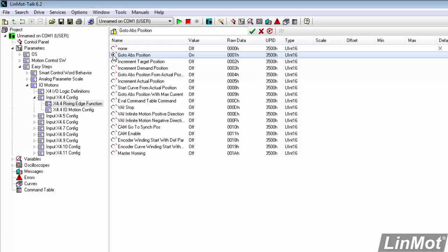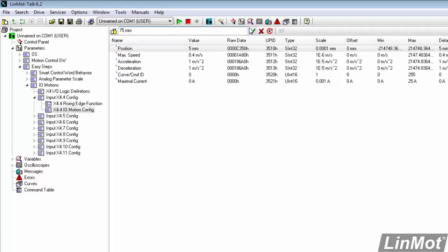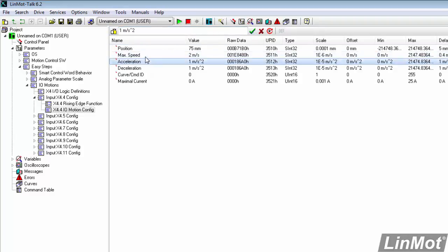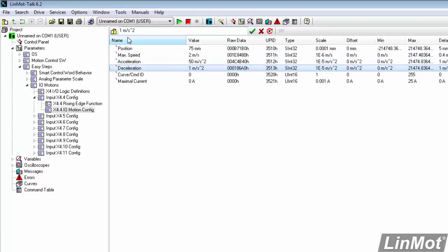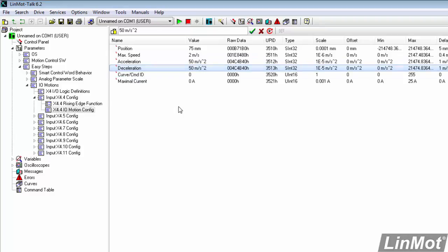And now we'll have to set up the move. So we click on IOMotion config. For this move, we're going to a position of 75mm. For max speed, we'll pick 2 meters per second. For acceleration, we'll pick 50 meters per second squared. And for deceleration, we'll pick 50 meters per second squared again. So that's 75mm, 2 meters per second, 50 and 50 meters per second squared. That's the move that we'll make when X4 pin 4 goes true.